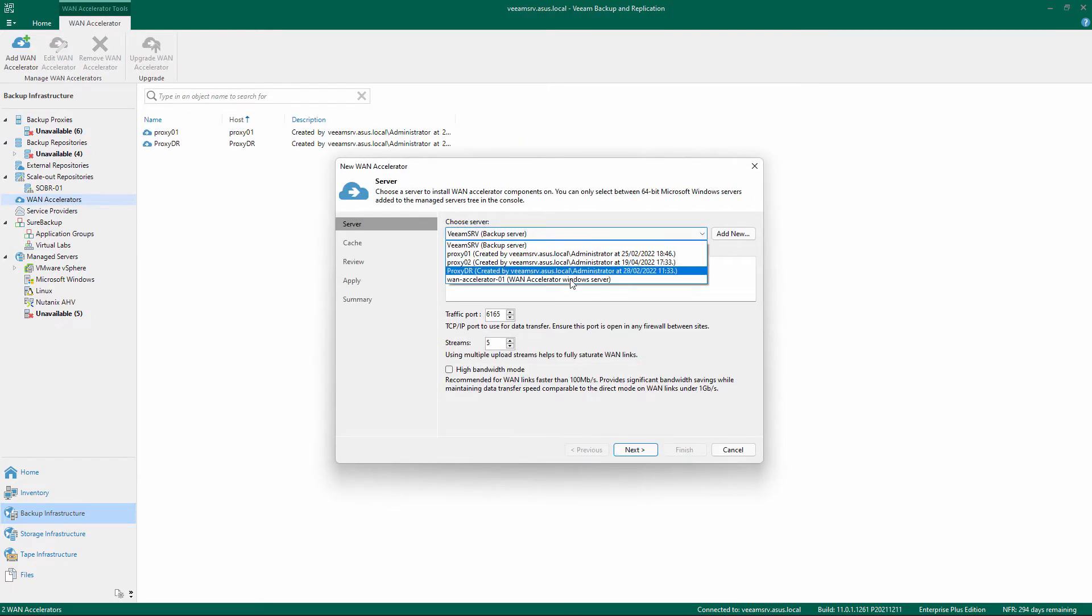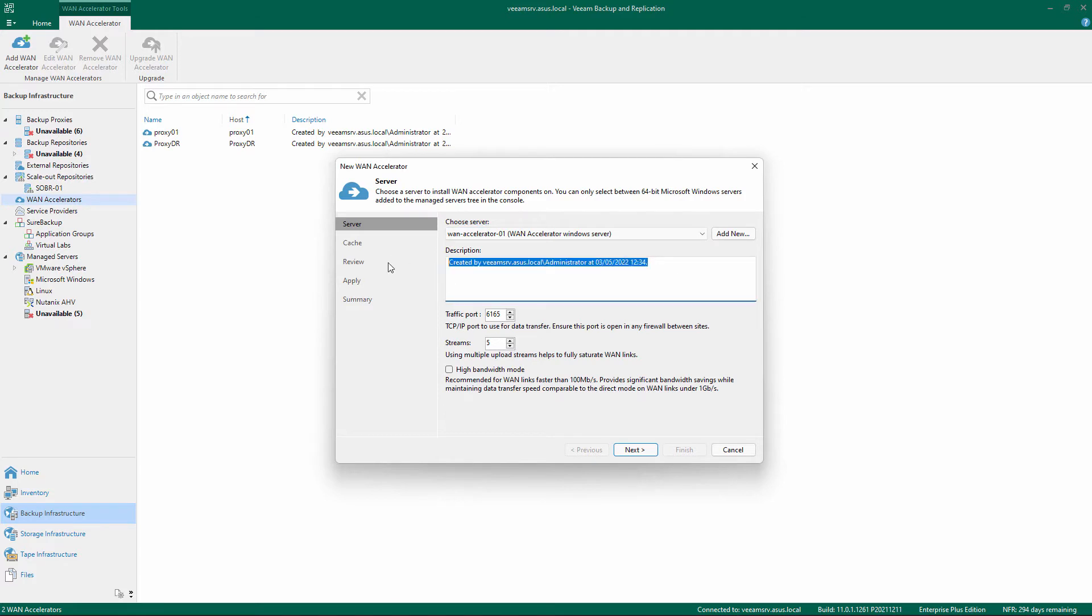Select the Windows Server, add a short description and adjust the TCP IP port and number of streams if needed. Select whether to use the bandwidth mode and click Next.